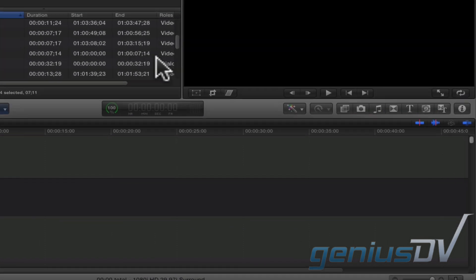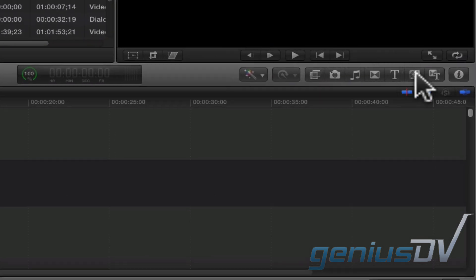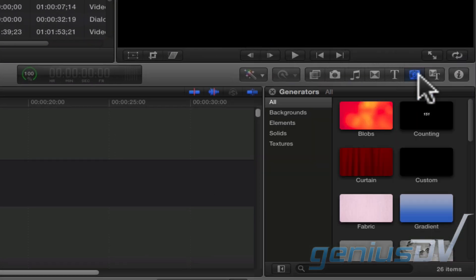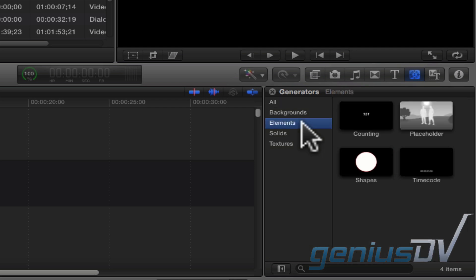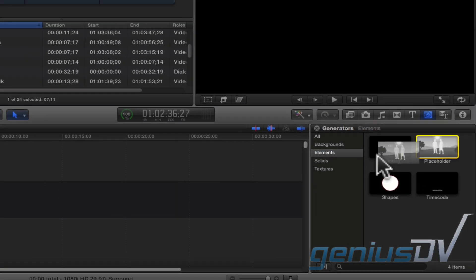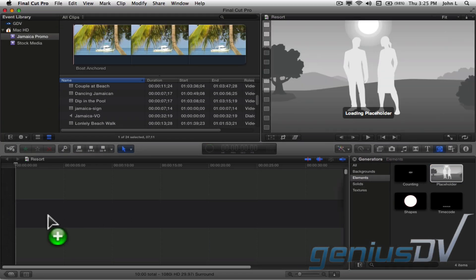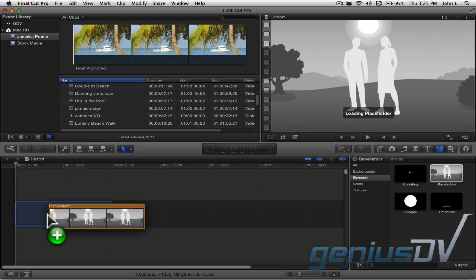The placeholder is found within the browser window by clicking on the generators button. It is located within the elements category. Drag the placeholder to a new project.